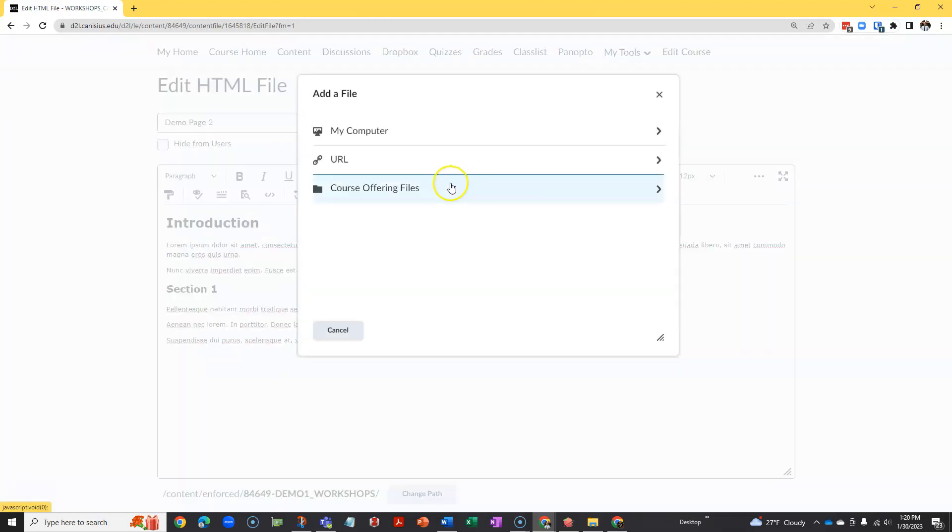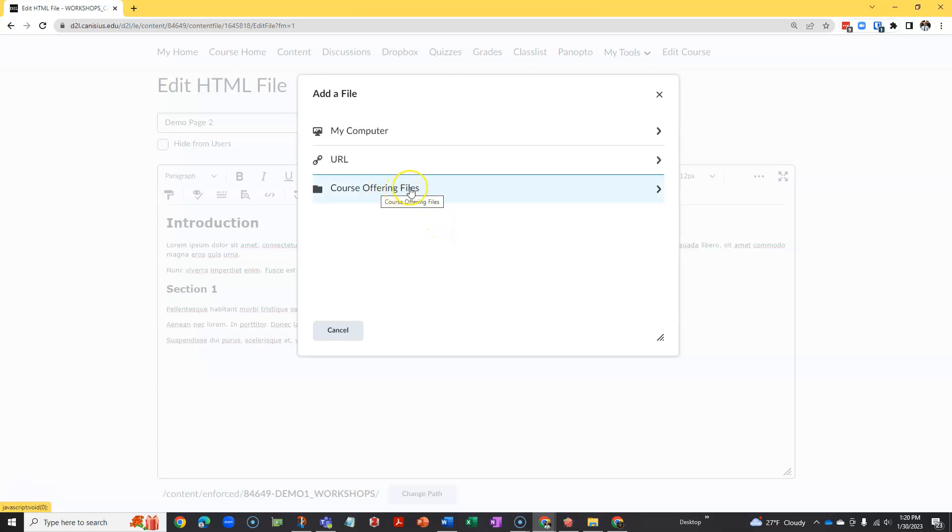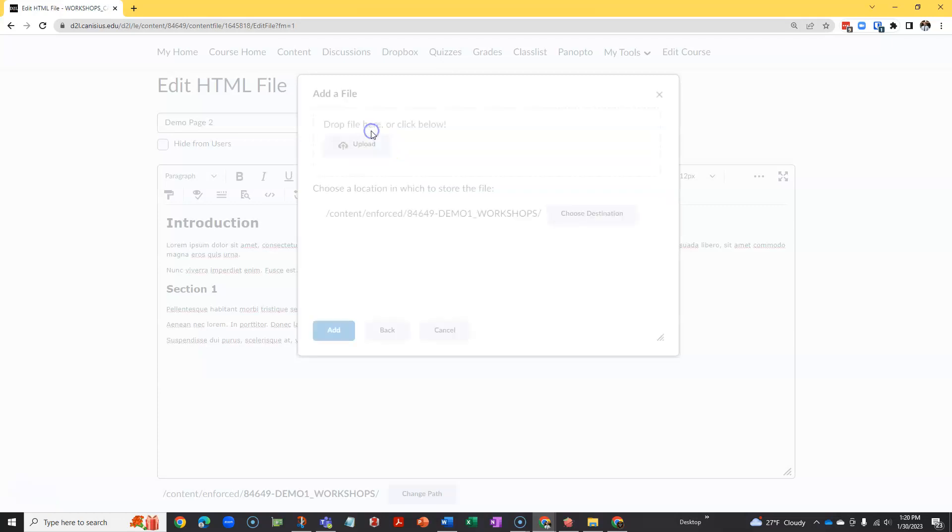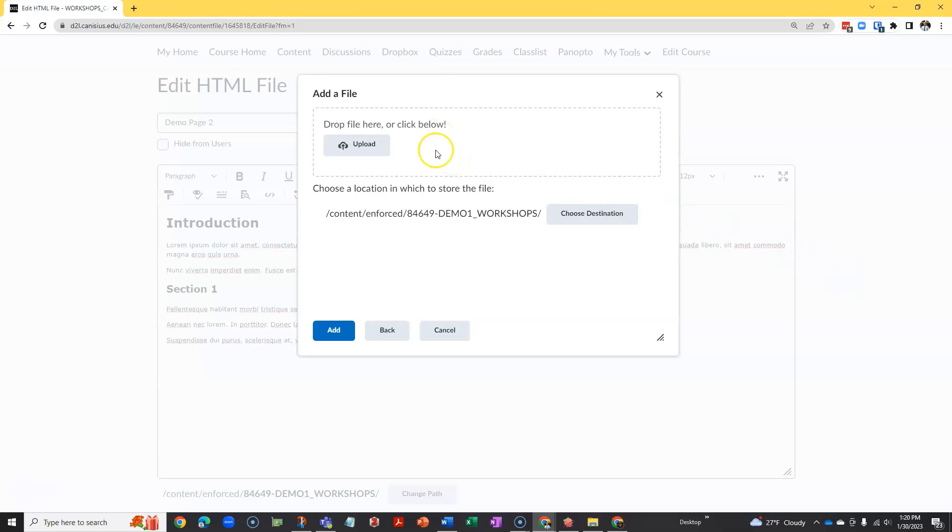If I already have the file in the file repository for this course, I can click course offering files. But let's say I want to get it from the hard drive of my computer, I'll click my computer. Then I can drag and drop the image in, but if I'm working on a smaller screen, say a laptop screen, it may be more efficient to click the upload button.